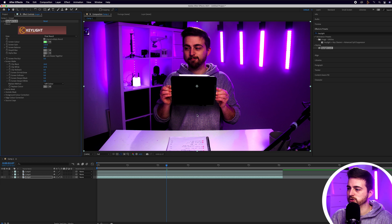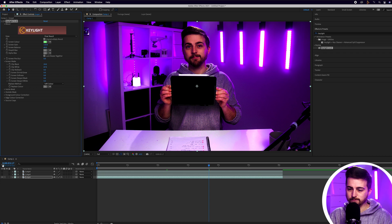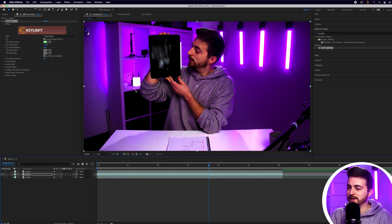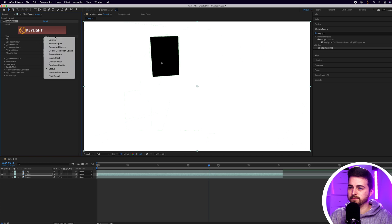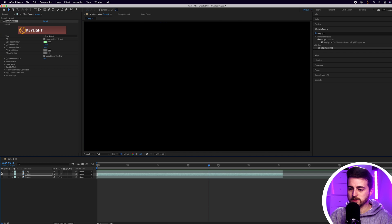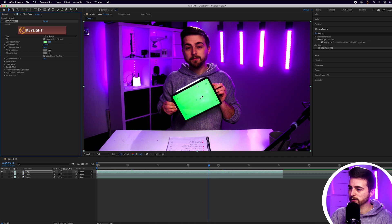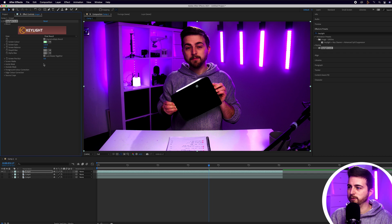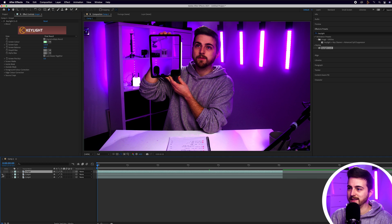If we go back to Final Result, you should see that background has disappeared. Now just copy that Key Light effect onto your other two layers as well. Paste it in and feel free to adjust — just take the color green from each clip. Feel free to adjust your screen gain and screen balance if yours isn't perfect. Go into layer three, paste that in, and change the color if it's a slightly different hue. Essentially, we're going to fly through this layer to get to this layer to get to this layer.